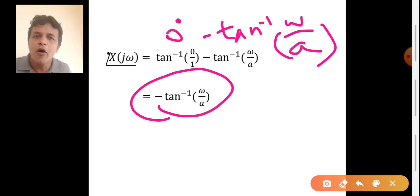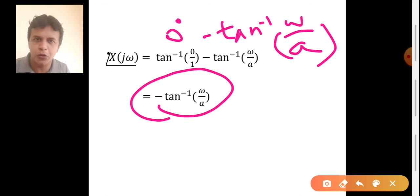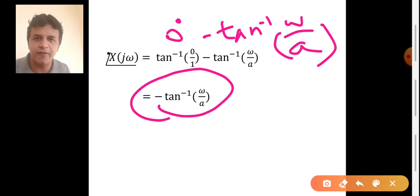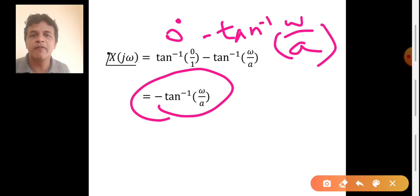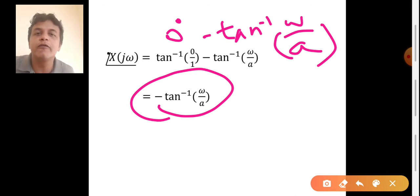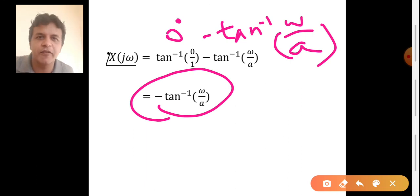This is how we have found the Fourier transform of x of t equal to e power minus at into u of t. We have also found the magnitude and phase, which will be helpful to sketch the magnitude response and phase response. With this I wind up the video. You can share your comment in the comment box, don't forget to subscribe to my channel Easy Lecture, and share the video with your friends. Meet you again in another video. Until then, bye. Thank you.